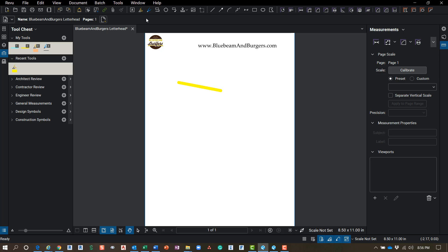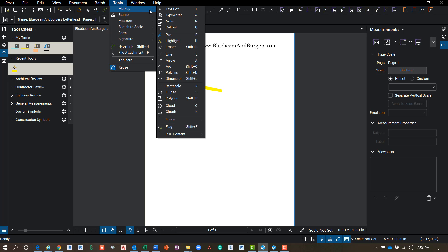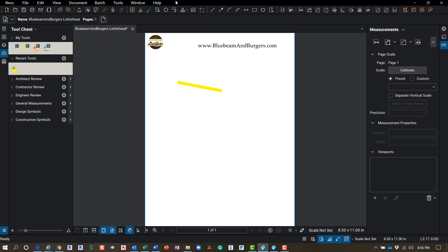It makes a ton of sense. If I'm looking for a tool, I go into Tools. If I want to markup, it's under Markups. So hopefully you guys like this video. Make sure that you like, subscribe, and share it. Thank you.